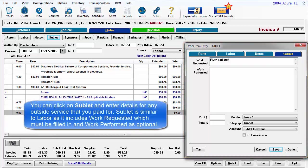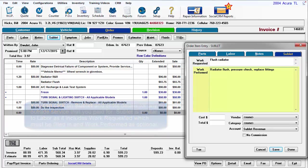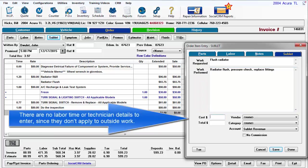You can click on Sublet and enter the details for any outside service that you paid for. Sublet is similar to labor as it includes work requested, which must be filled in, and work performed, which is optional. There are no labor time or technician details to enter here since they don't apply to outside work.